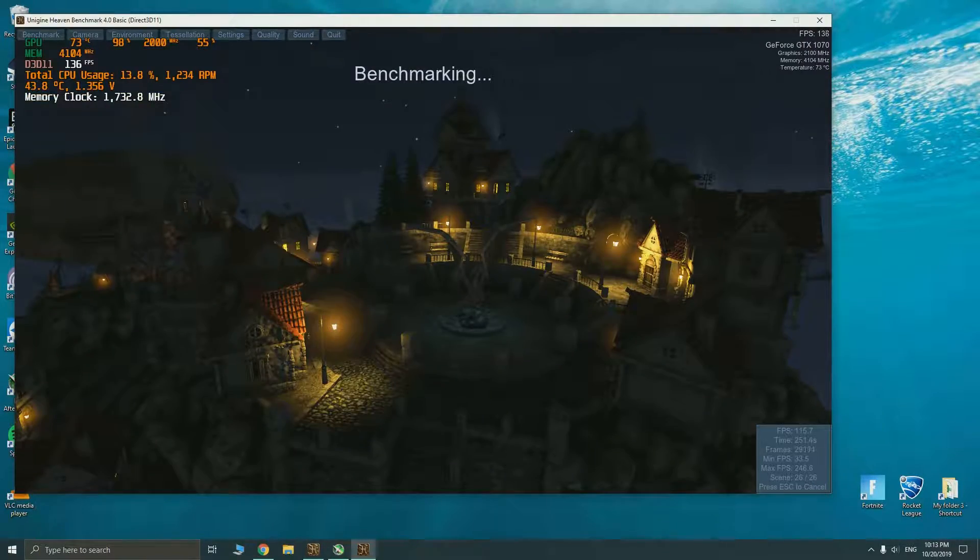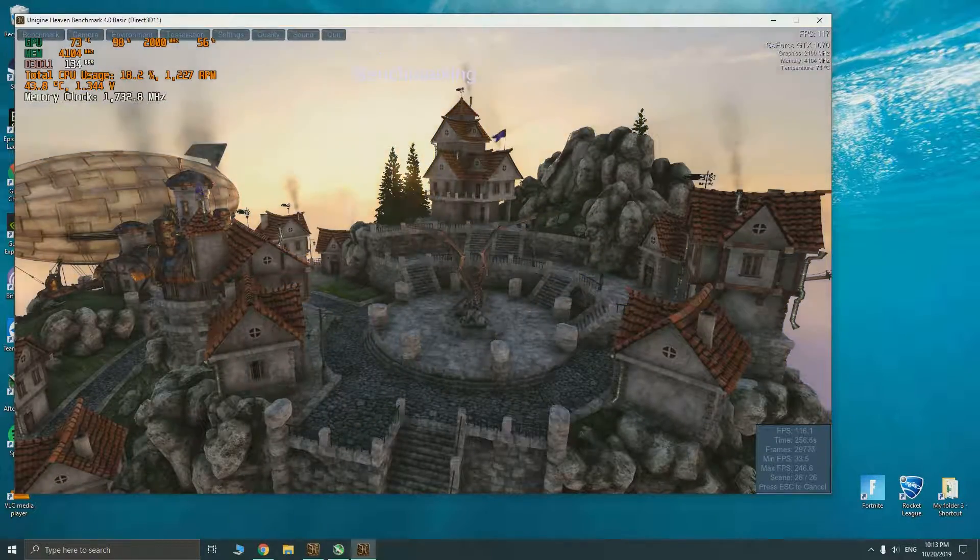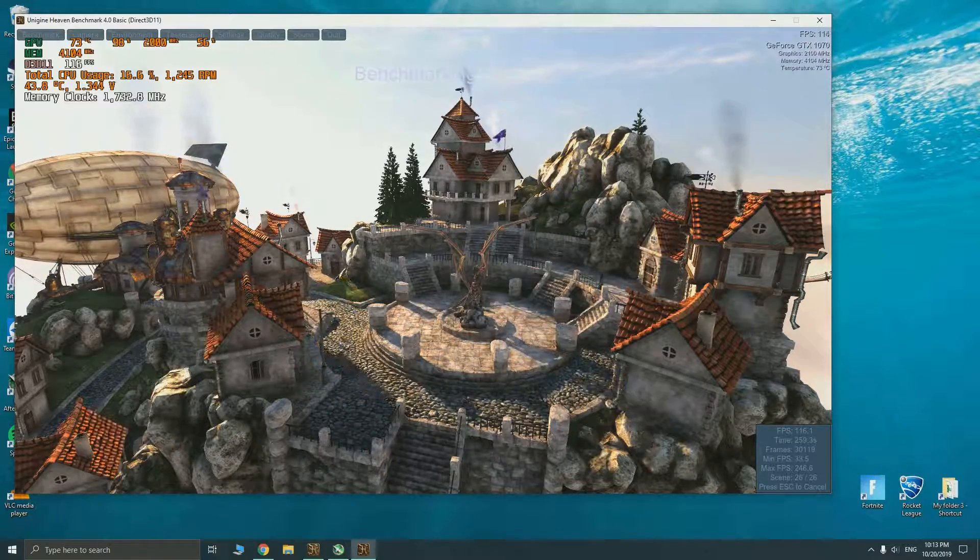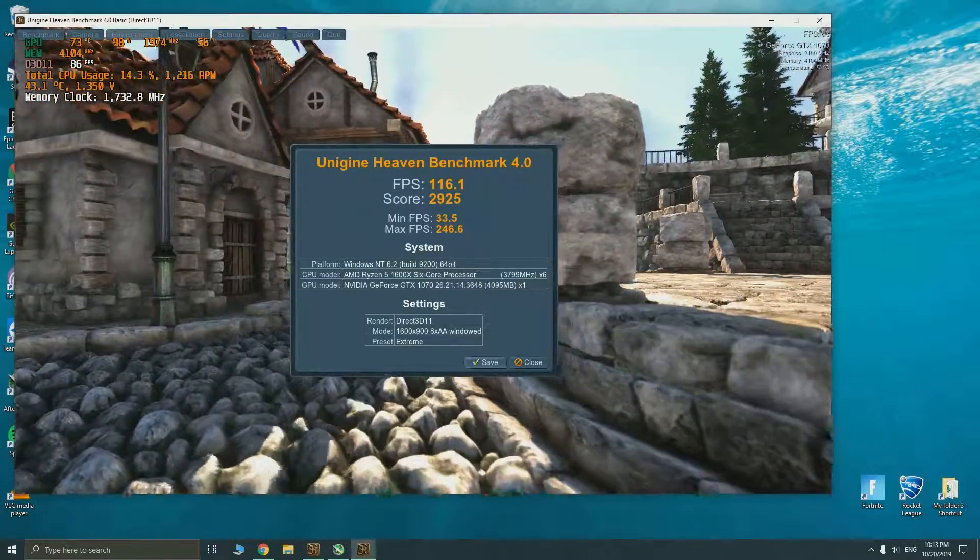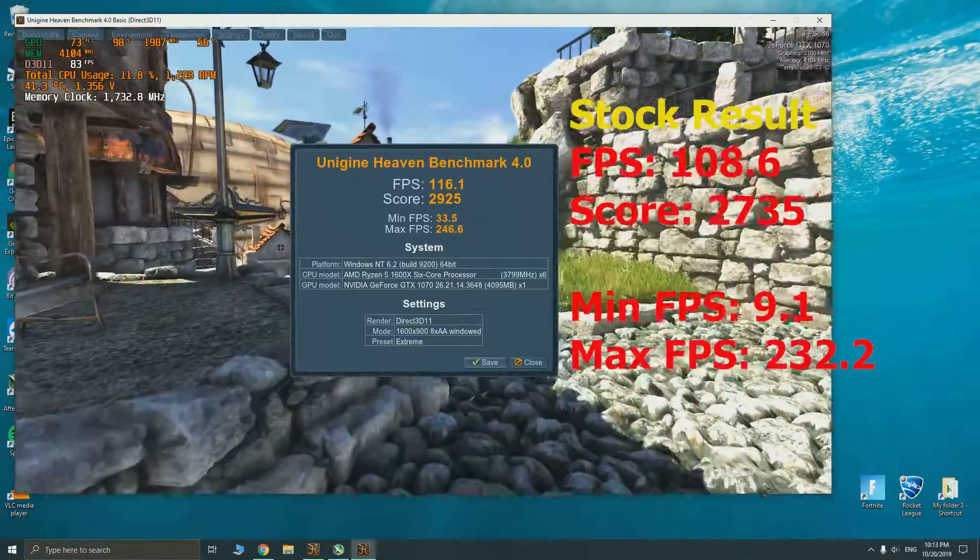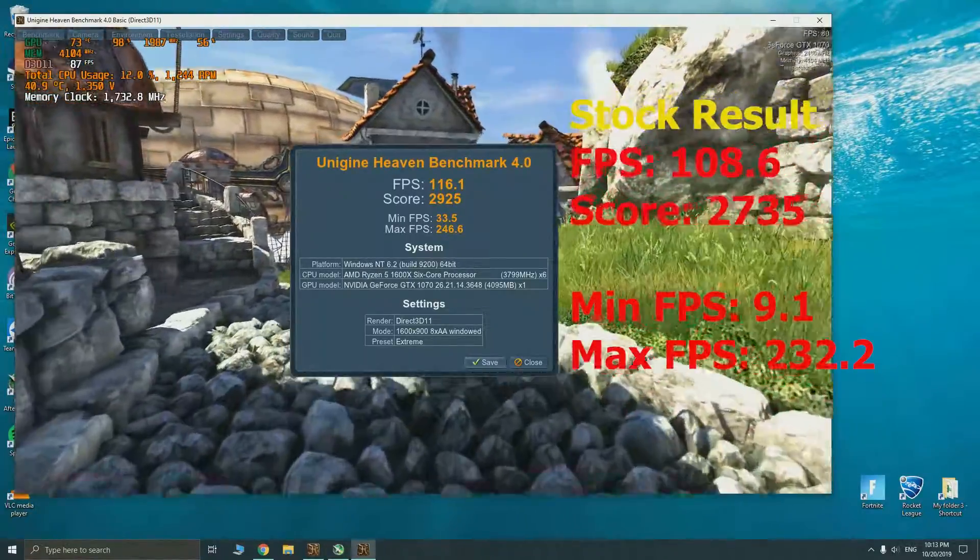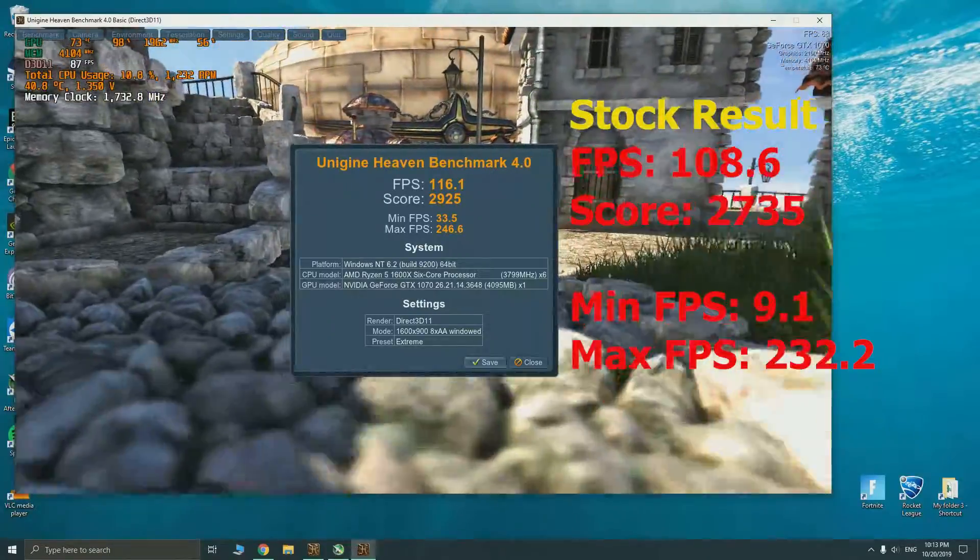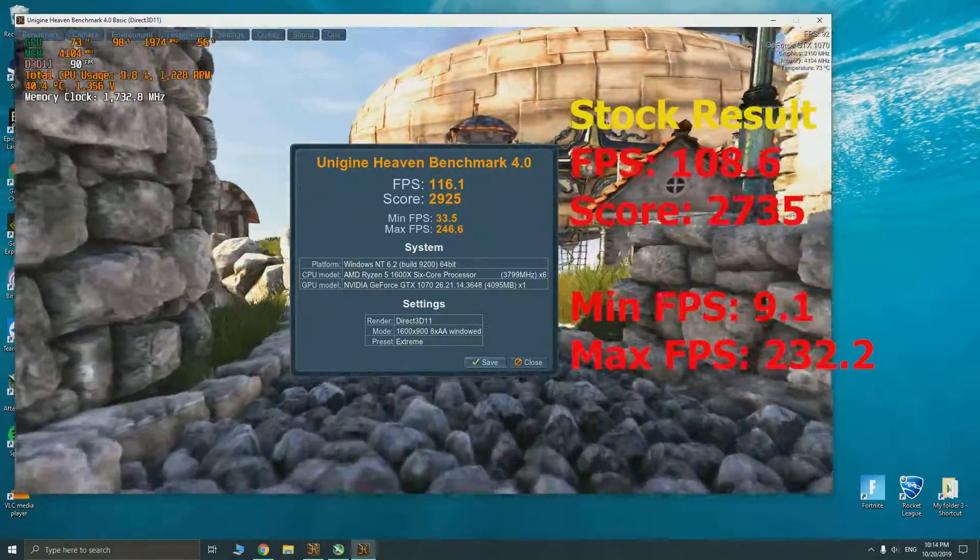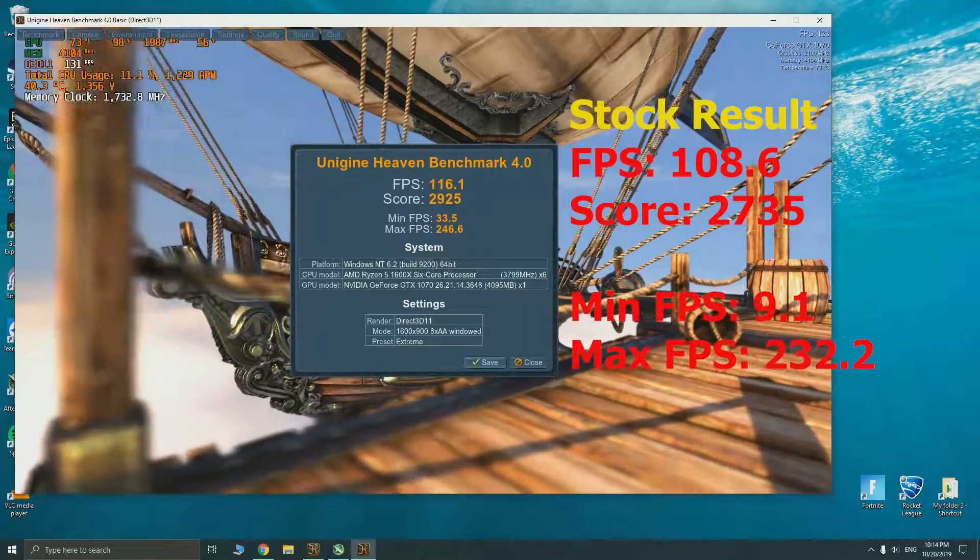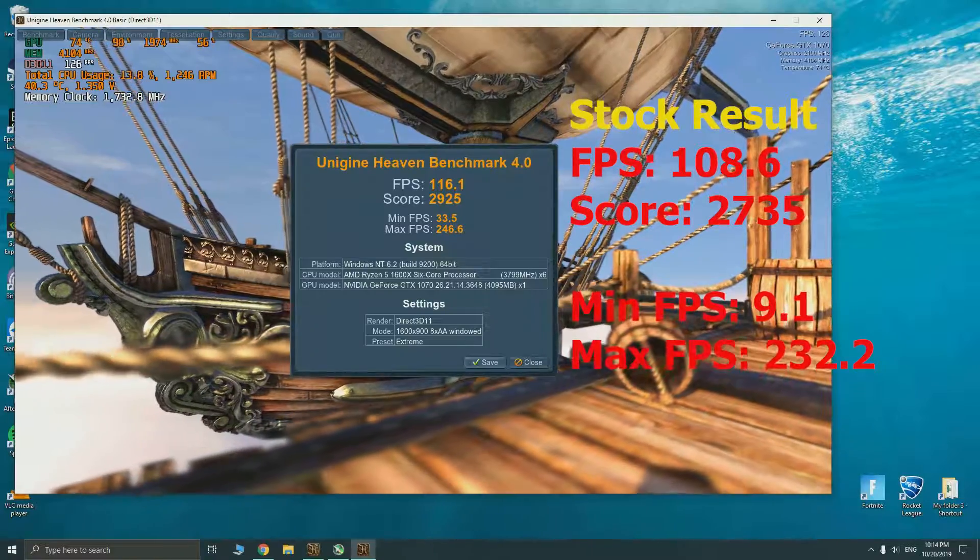We're at the last scene now. As you can see the core clock is still over 2000 or occasionally dropping down to less than 2000. The GPU's temperature is higher and the fan speed is actually higher as well. The score we got is higher FPS at 116.1 and score is 2925. The overall FPS, min and maximum FPS has increased as well.